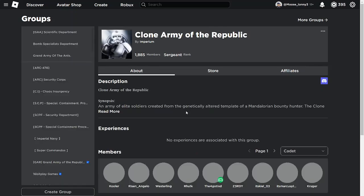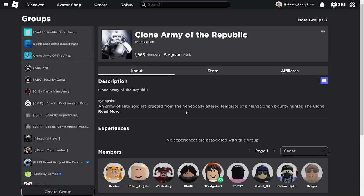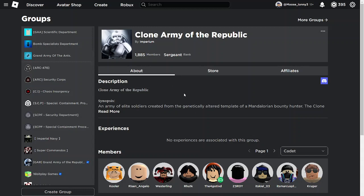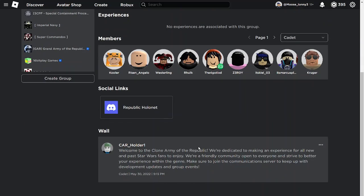And it has a bunch of cool tools and systems and stuff like that that if you were to buy this group, you'd completely have access to. So if you're thinking you want to start a Star Wars themed group, then this is probably a group that you should be interested in. So yeah, again, just join the Discord server and hit up the owner and tell them that you're interested in possibly buying the group.